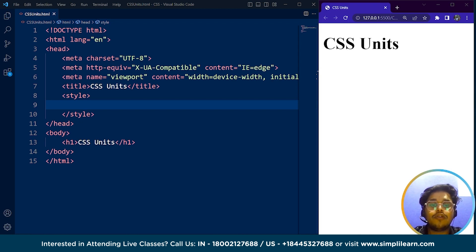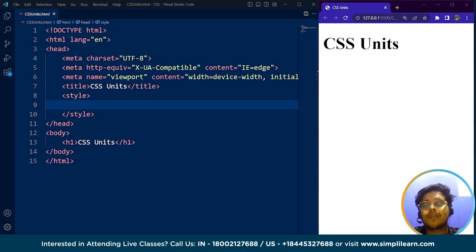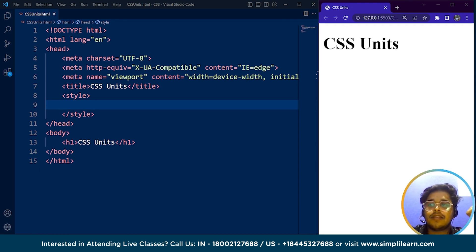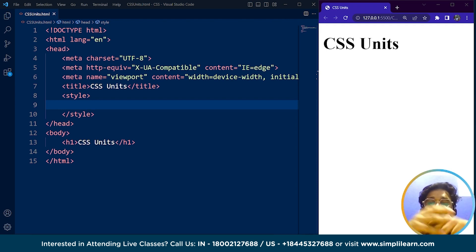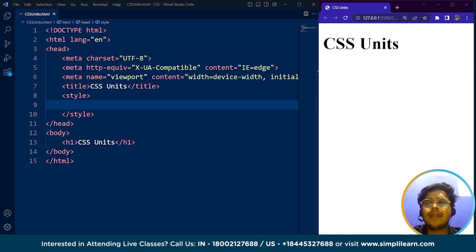Let's understand what absolute and relative units are. Absolute units are fixed, and a length expressed in any of these will appear as exactly that size. For example, centimeter is an absolute unit — one centimeter is always equal to one centimeter. Inches is also an absolute unit. We also have other absolute units like millimeters, pixels, points, and picas.